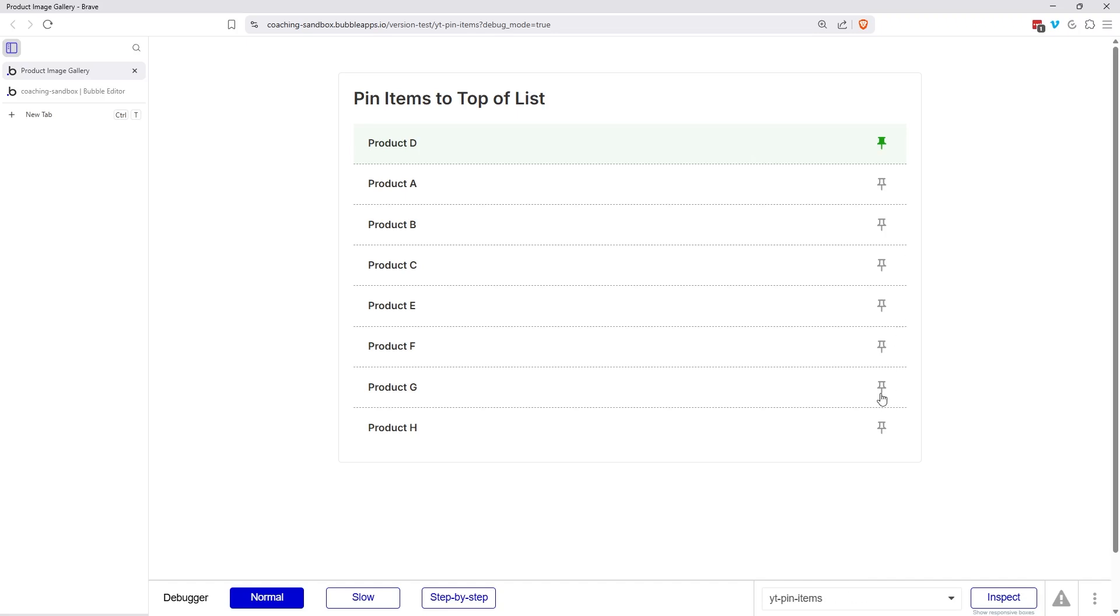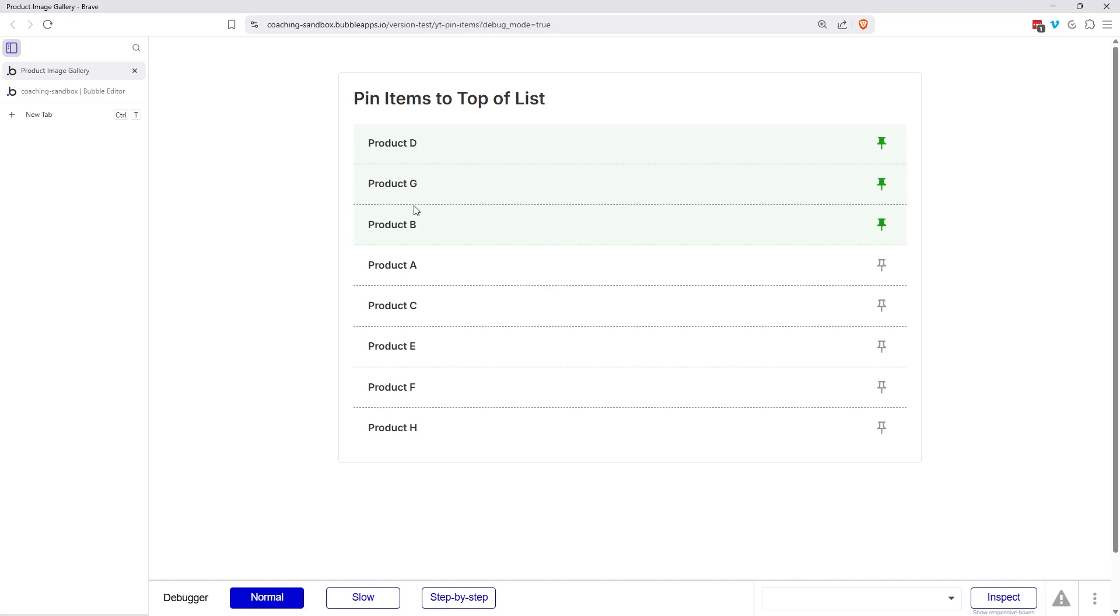We're changing the look of the pin to make it very clear to the user. Let's do the same thing for product G and also product B. So it's the same list, just sorted in a different way where we're prioritizing the pinned items to always keep them at the top. No matter how long the rest of the list is, the pinned items will always be at the top there.